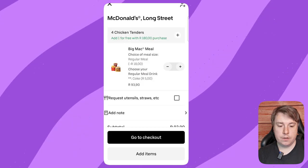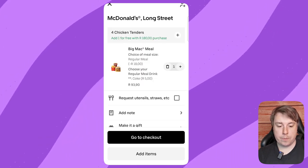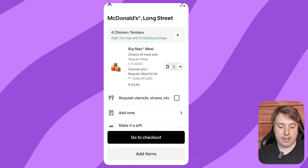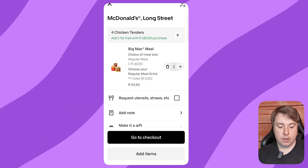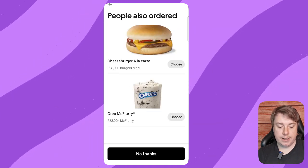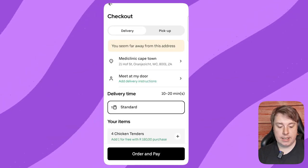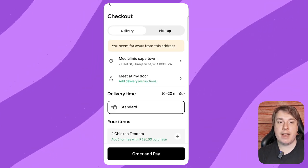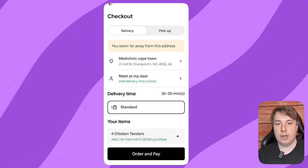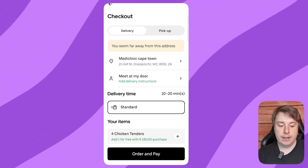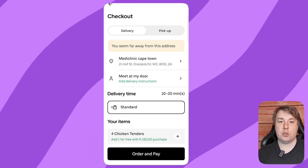Tap 'Add to Cart', then click 'View Cart' to see your order from McDonald's Long Street. Proceed to checkout, select no thanks to any upsells, then place and pay for your order. They'll deliver it straight to your door, or you can choose pick-up. If this video helped, drop a like and I'll see you in the next one.